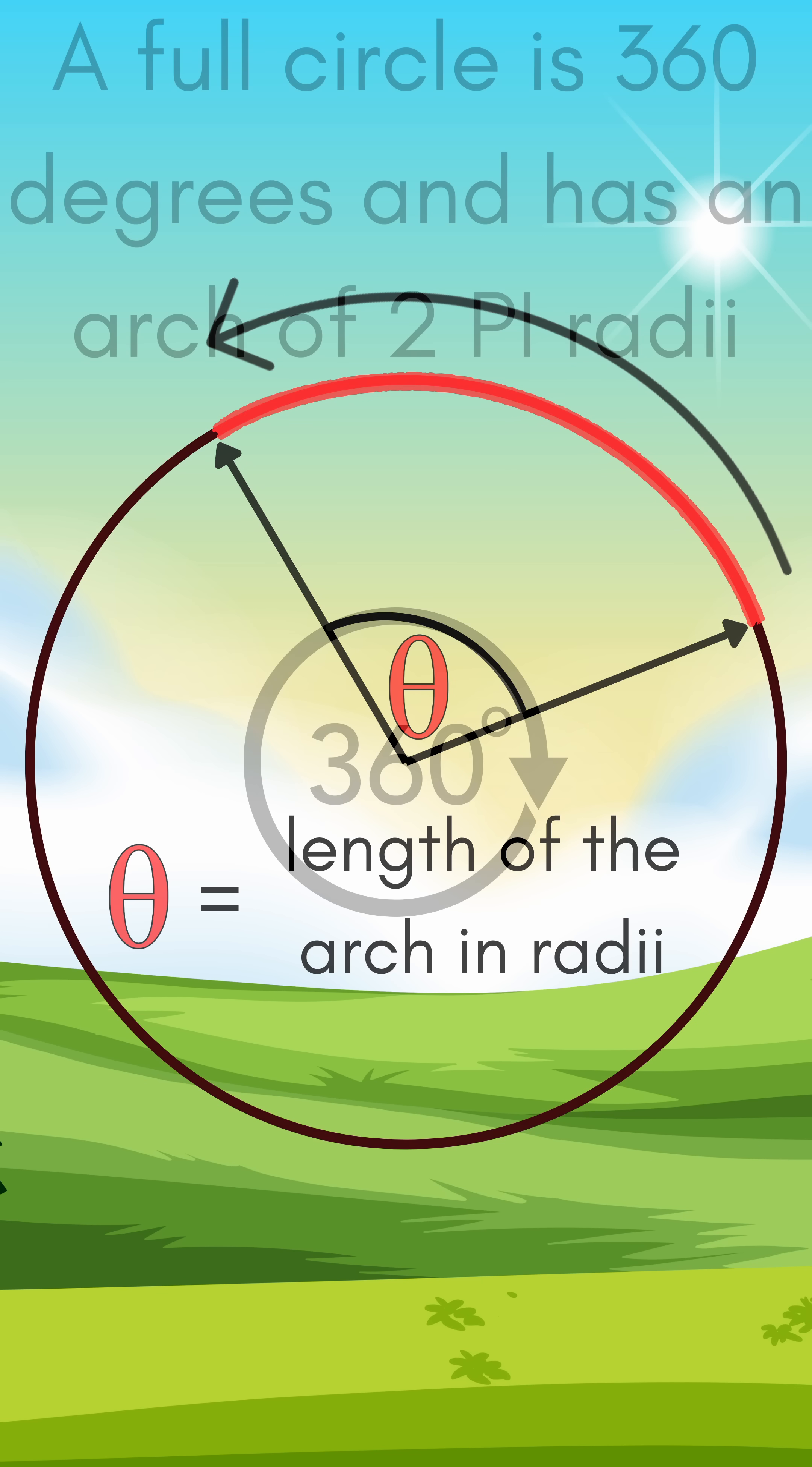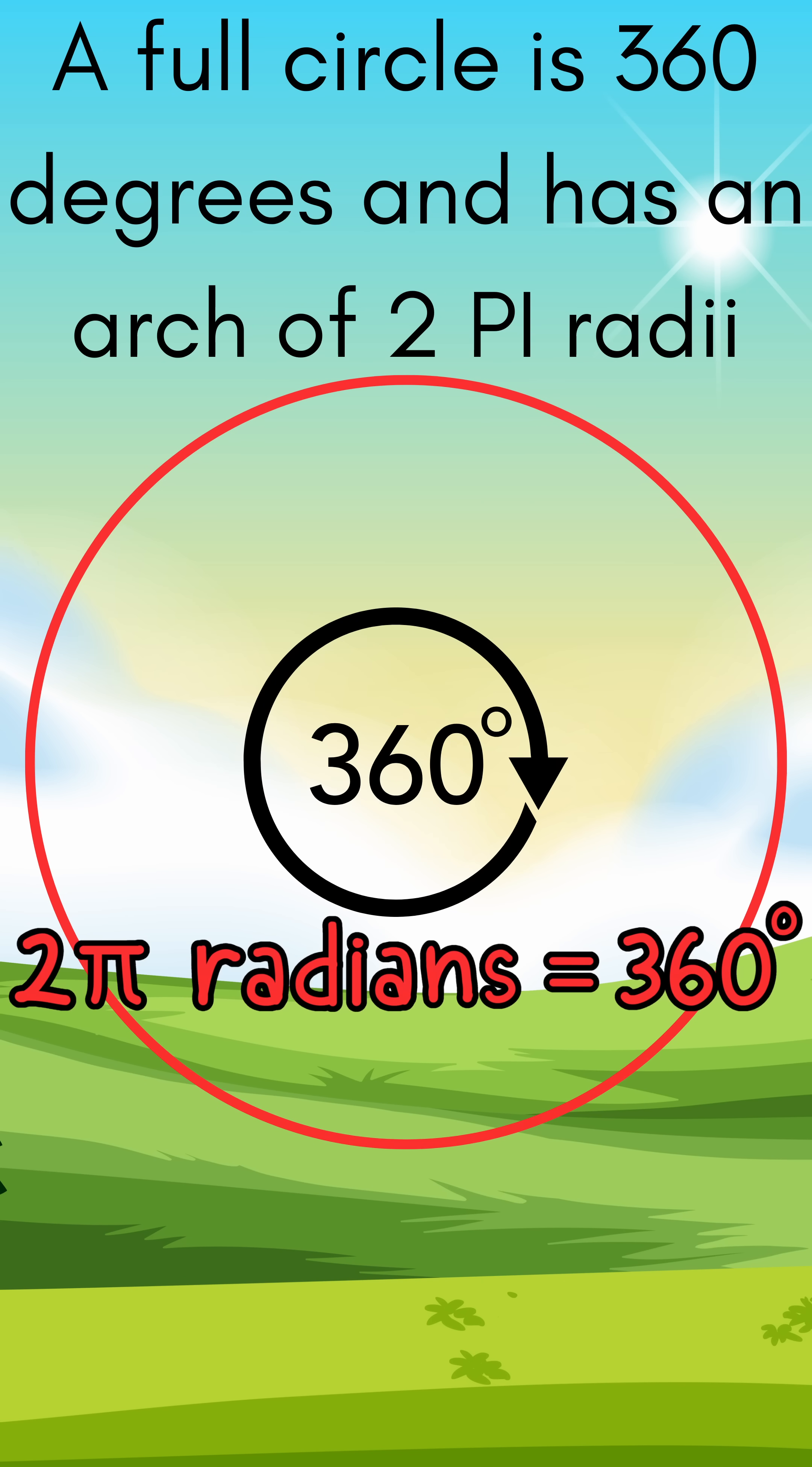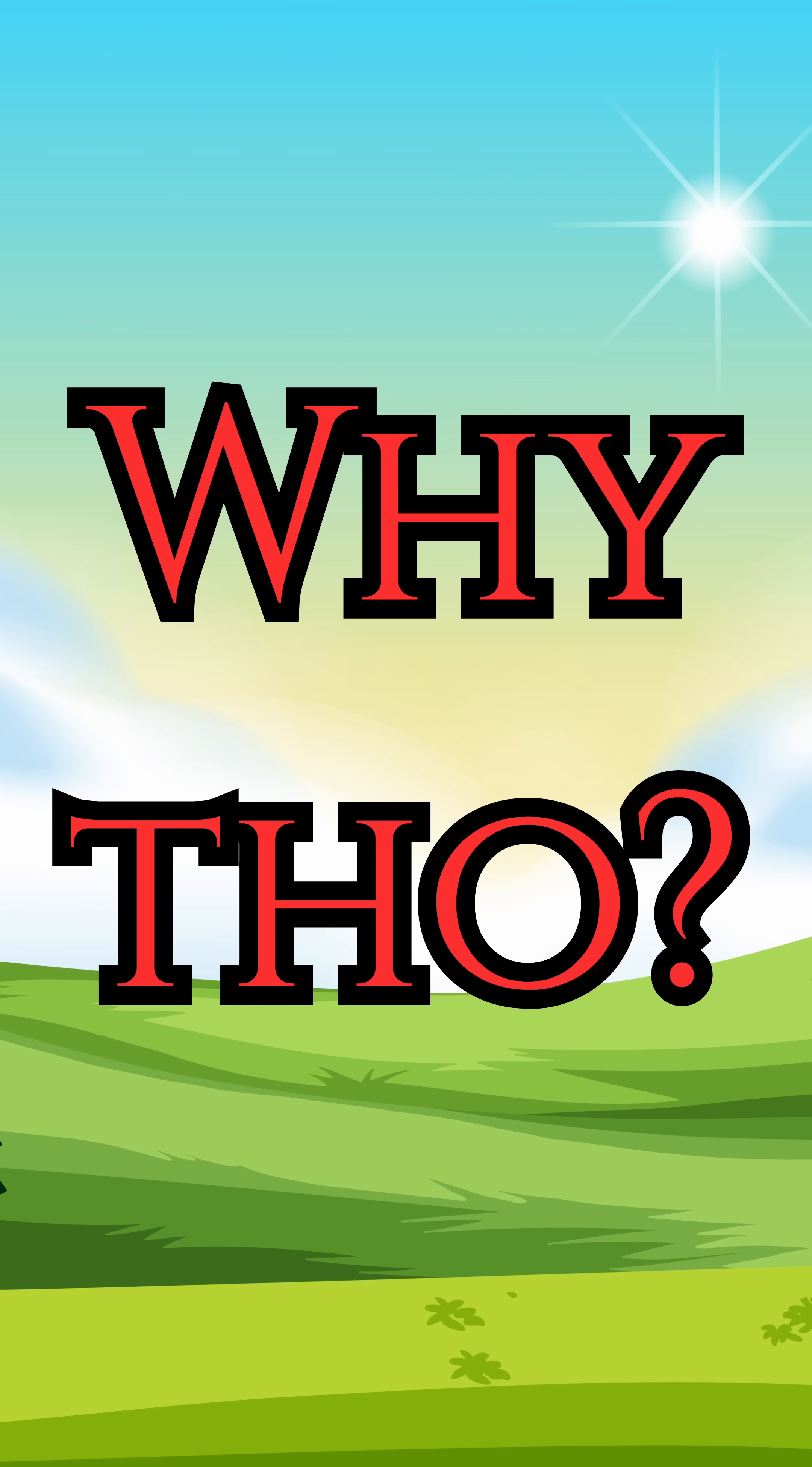Instead of saying turn 360 degrees, radians say turn 2 pi radians. Why do we use them?